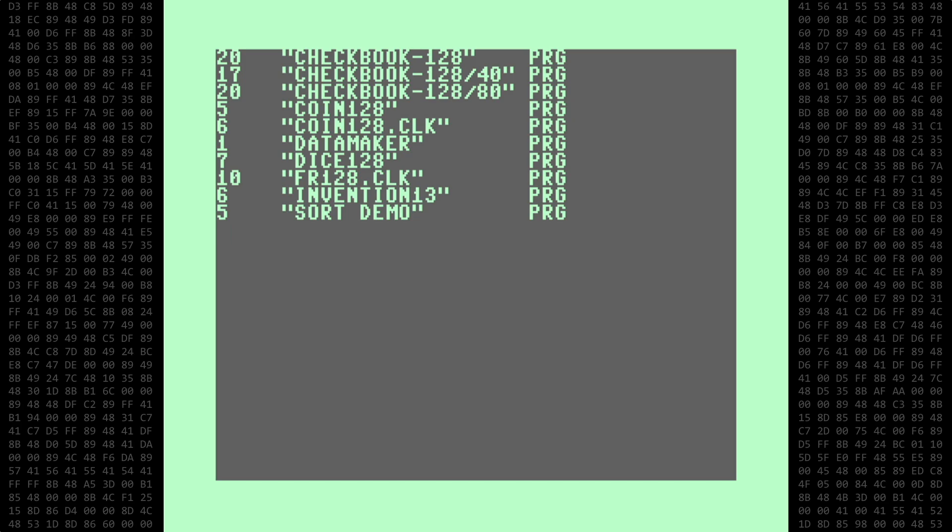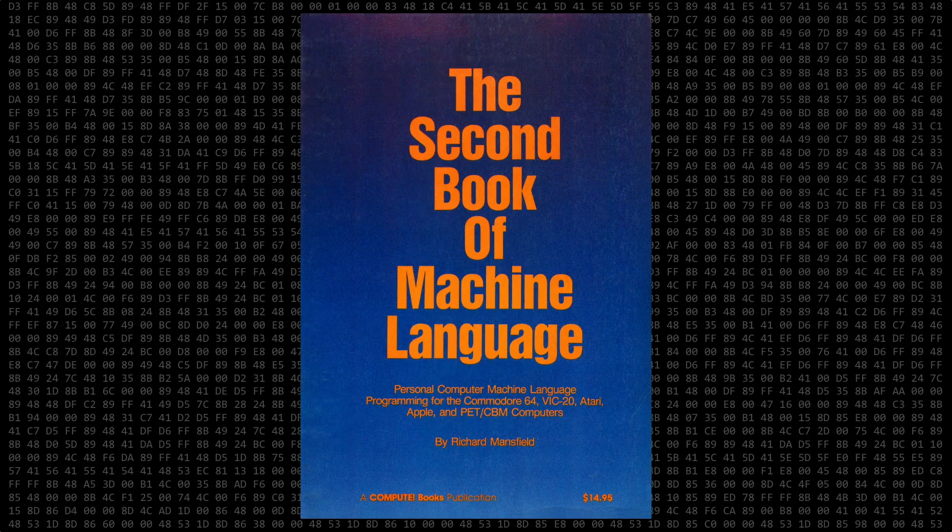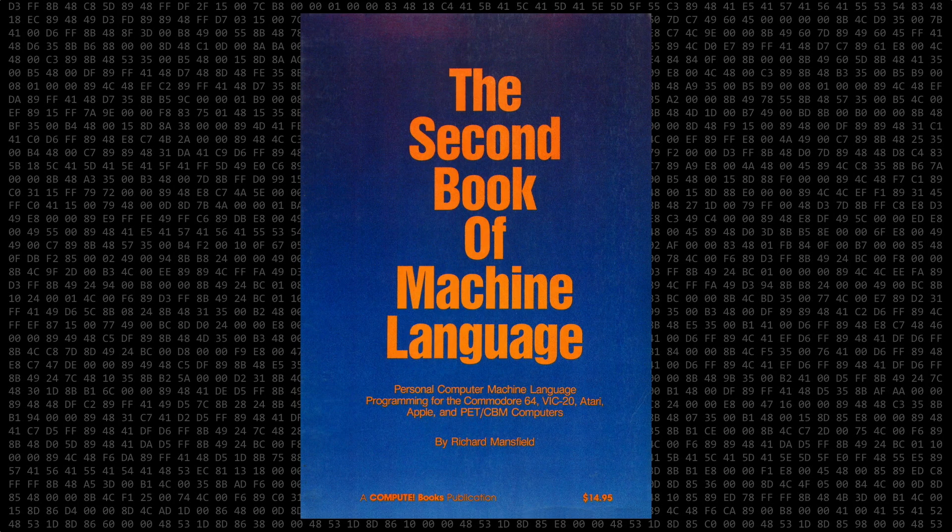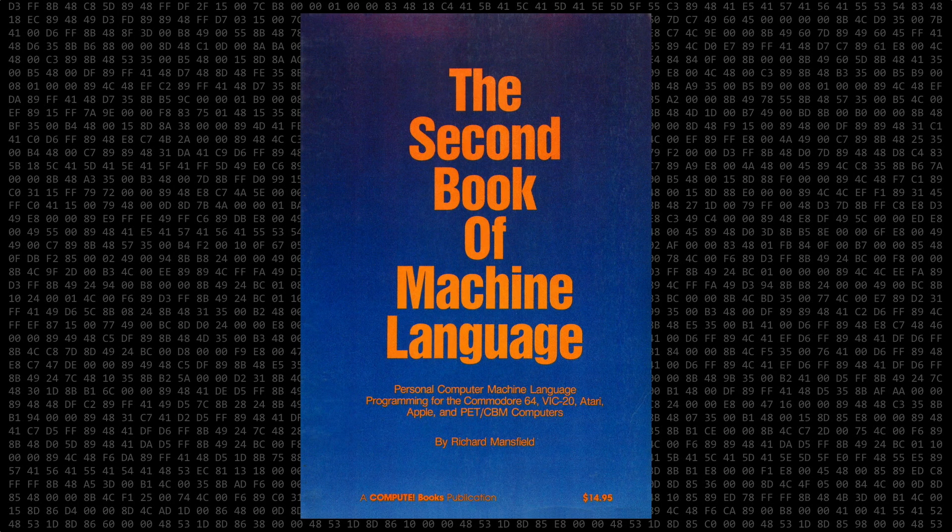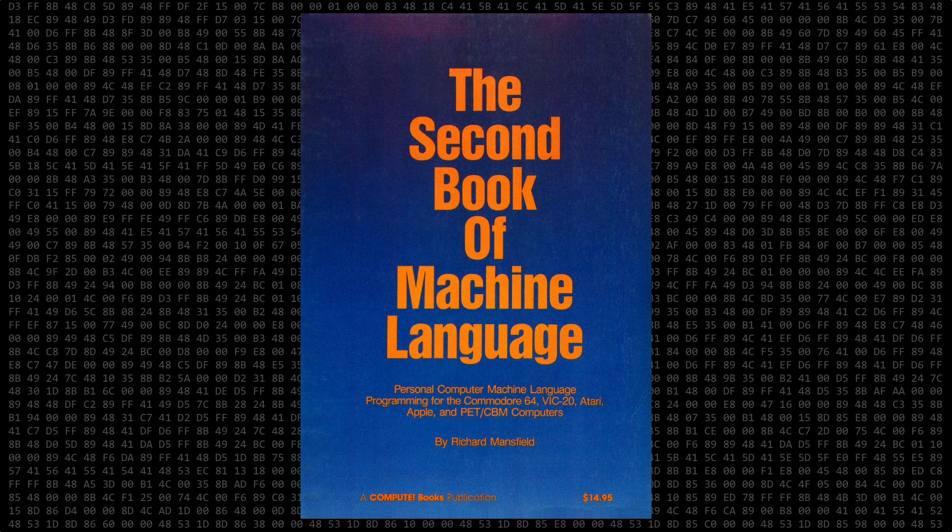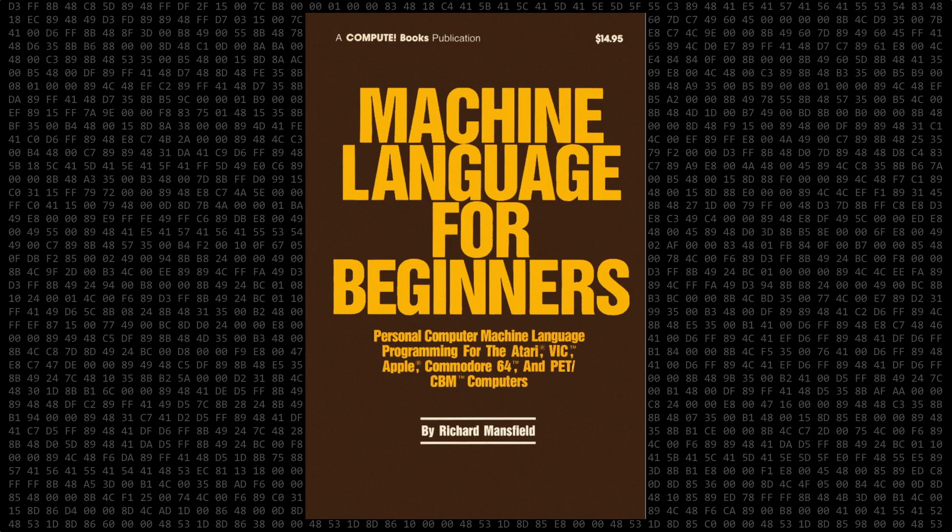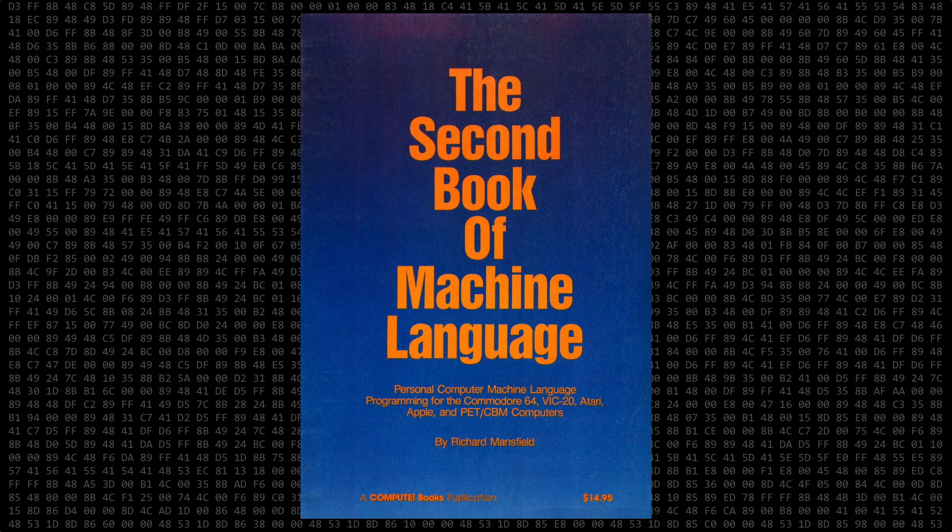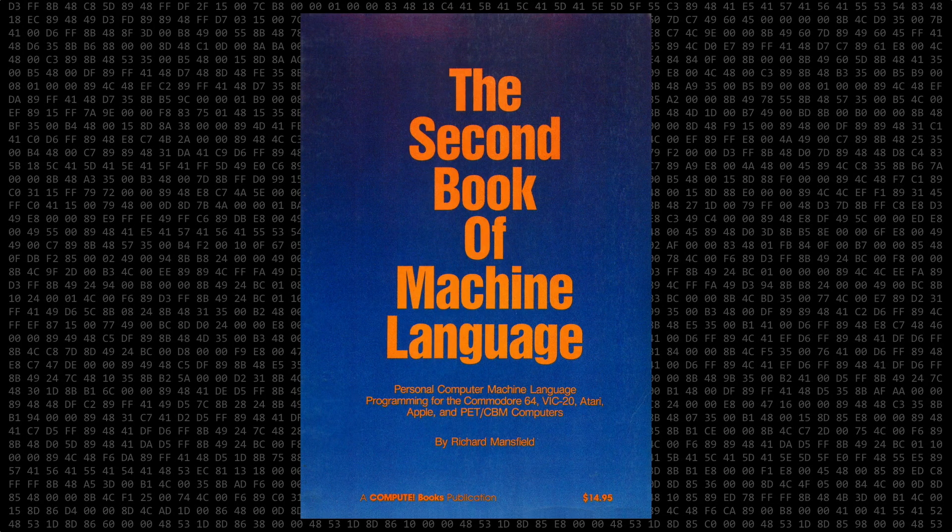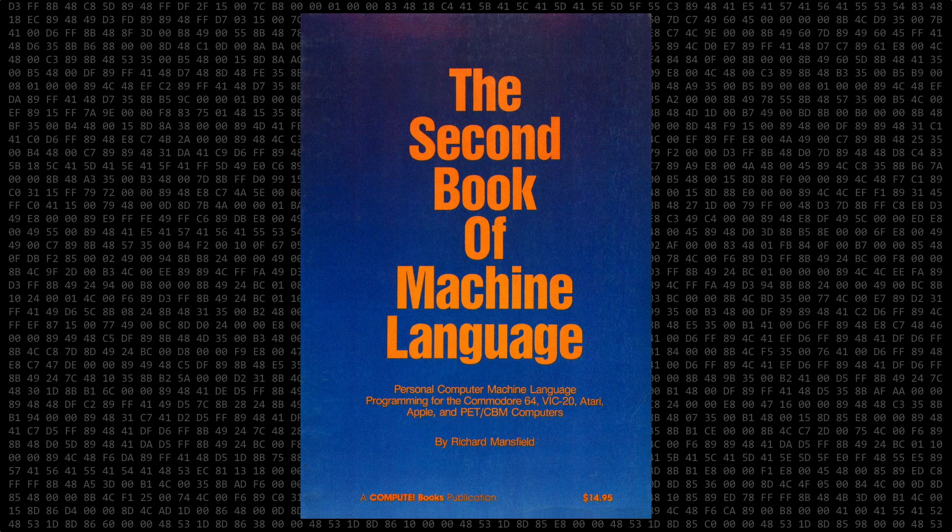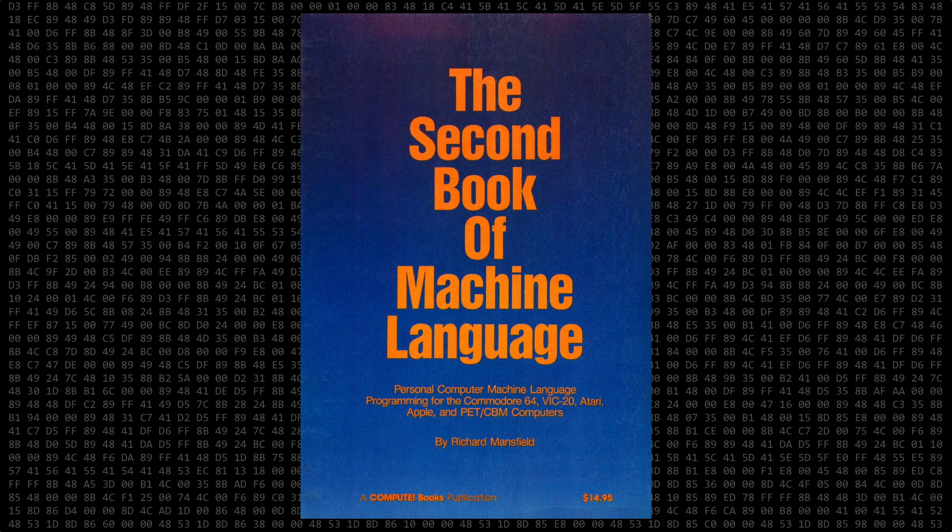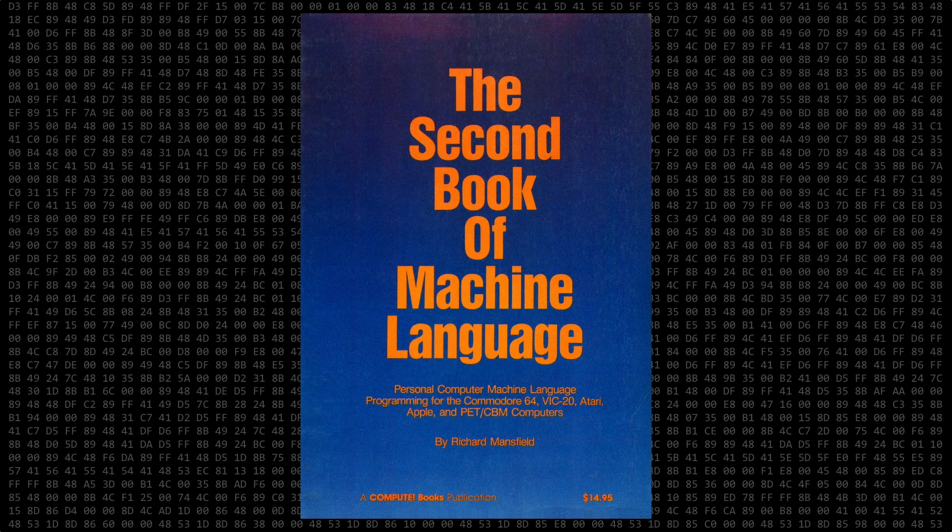First let's take a look at the LADS assembler itself. LADS appeared in the 1984 book, The Second Book of Machine Language, by Richard Mansfield. This book was the successor to Machine Language for Beginners, which I actually bought and used to learn 6502 assembly. Unfortunately, I never knew that a second book existed, or never discovered it at a bookstore, which is a real shame, because LADS is a pretty comprehensive assembler.